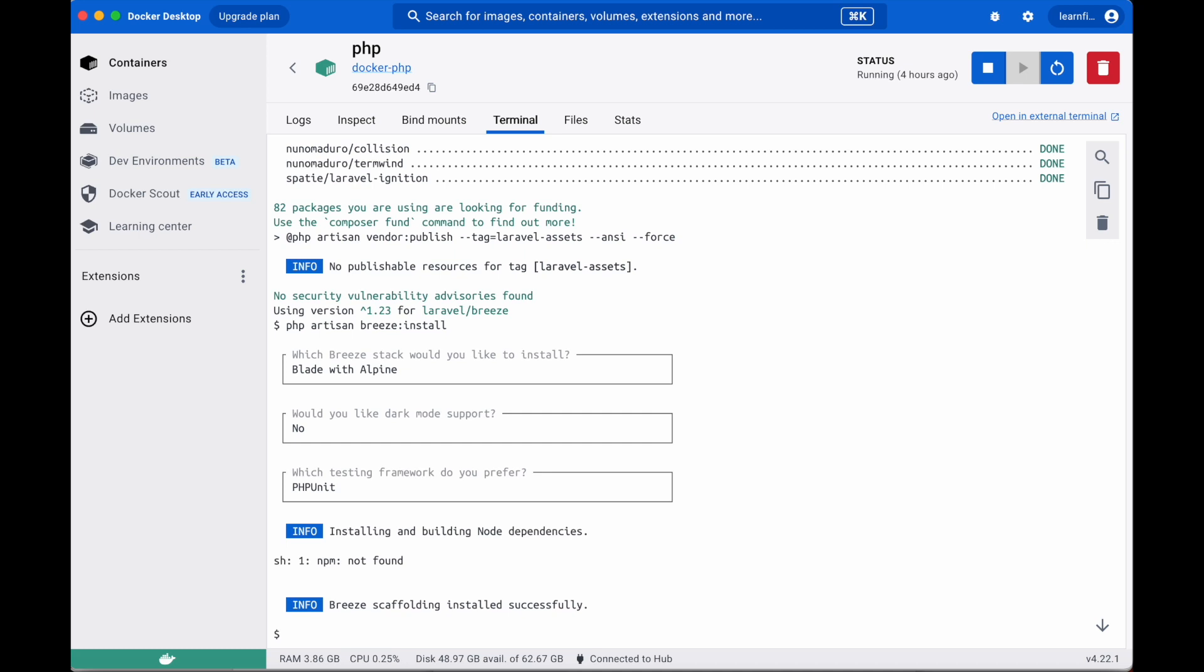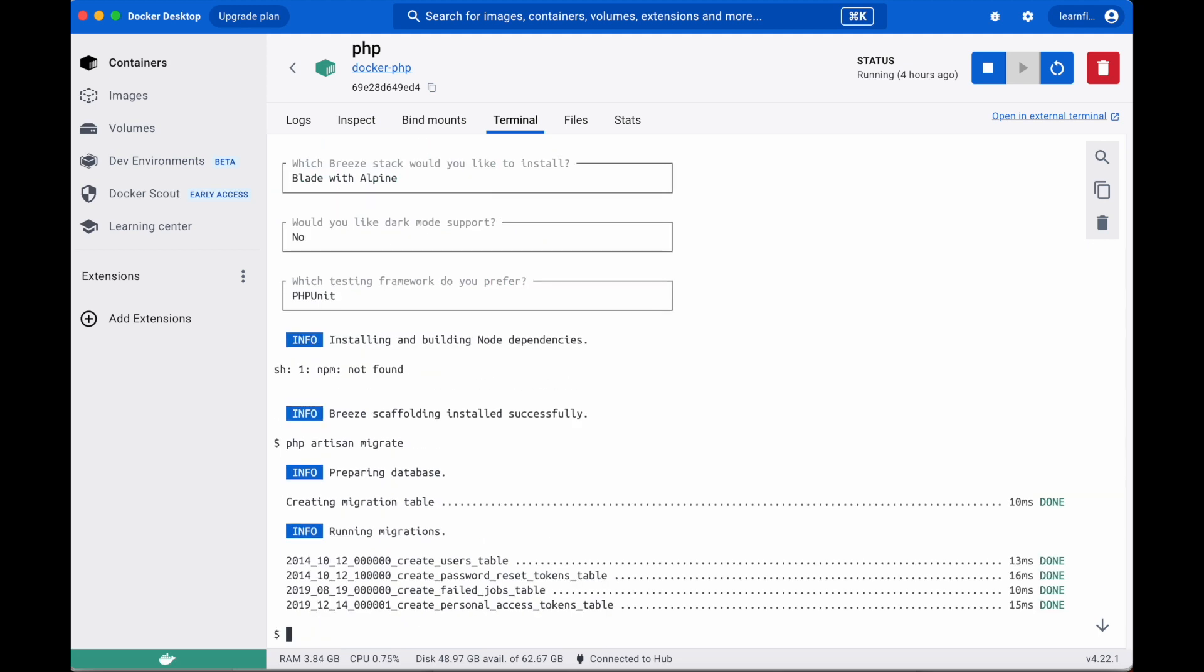Again, in the terminal tab, type php artisan migrate. This will set up our database and create the tables we need for Laravel Breeze. There are two more things we need to do. Execute npm install and npm run dev.